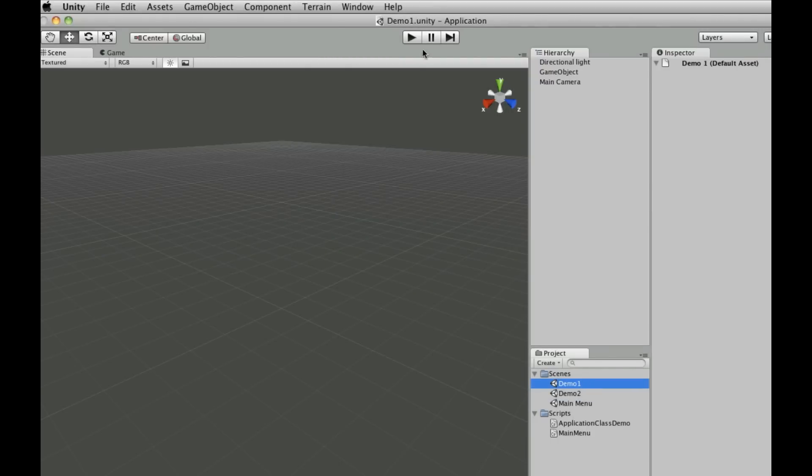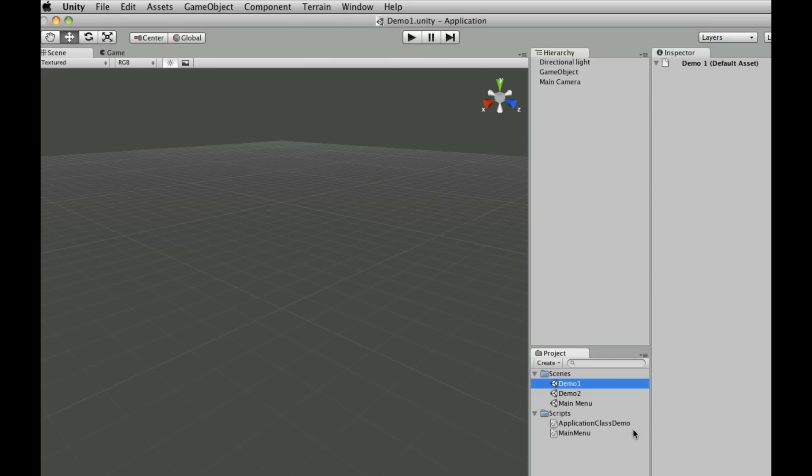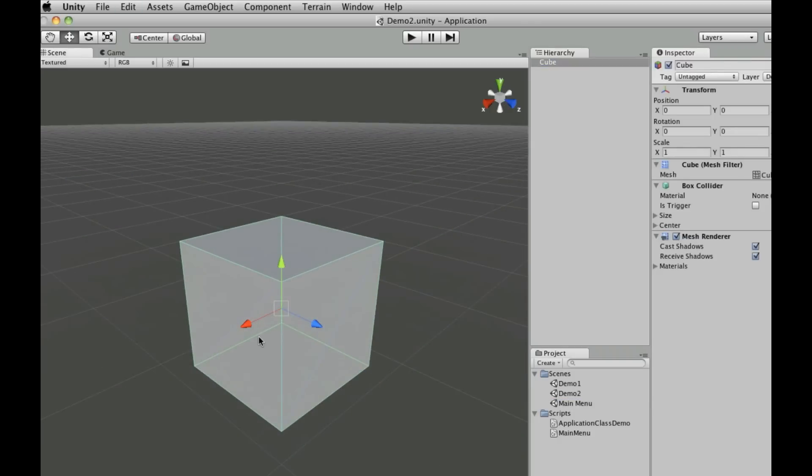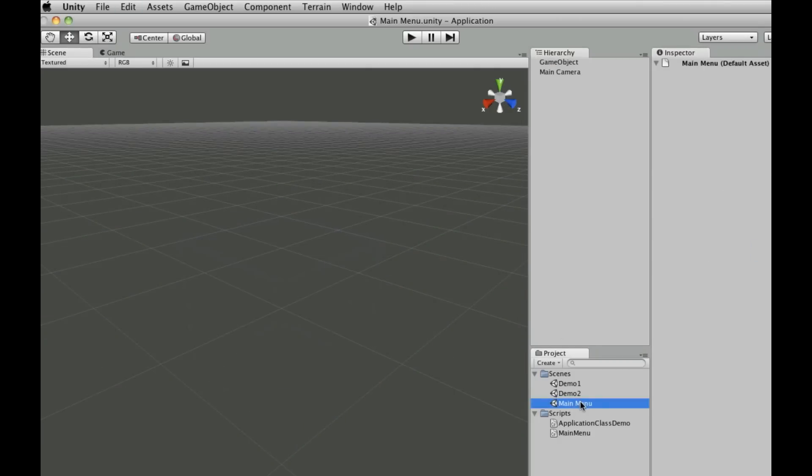Demo 1 - remember that was where we had text that displays information about the user's language settings and whatnot. Demo 2 has this little tiny cube. Let's zoom in. There's a cube there.